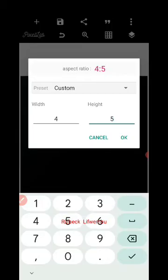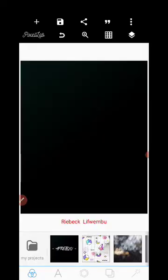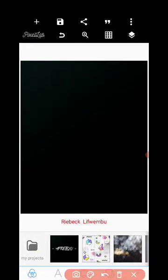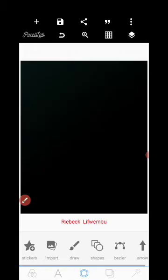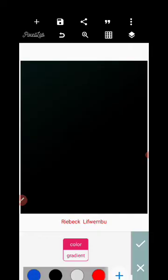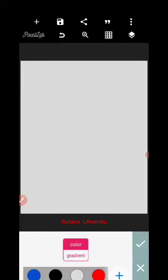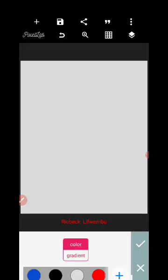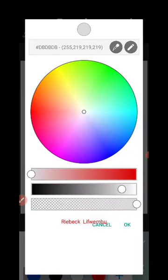Set the ratio to 4 to 5 like that. Then we're going to change the background color by clicking on the color icon. Let's use gray — not too white, just a mid-gray.